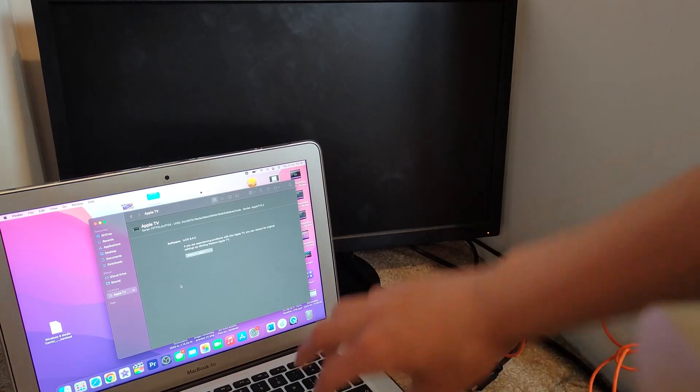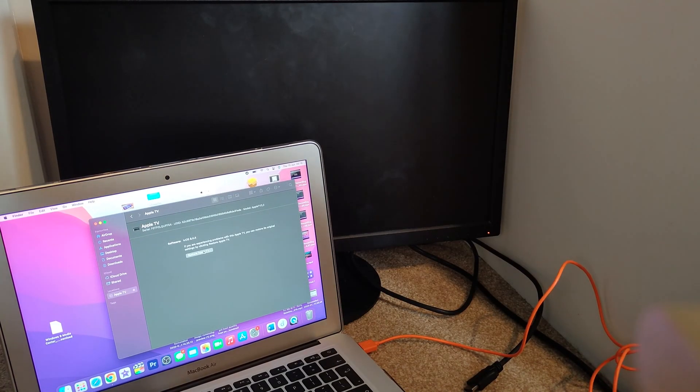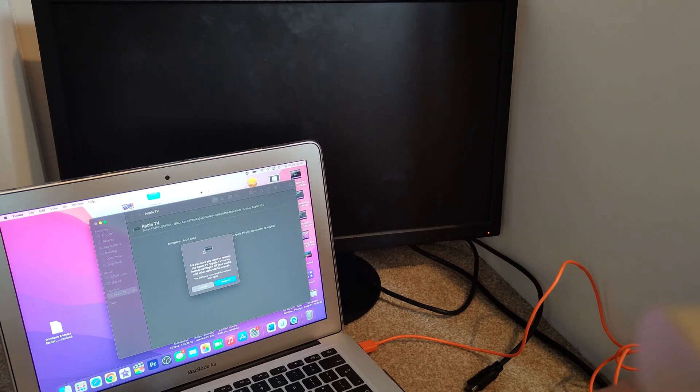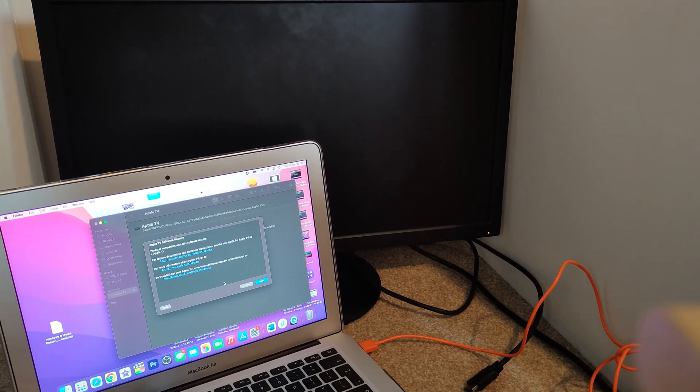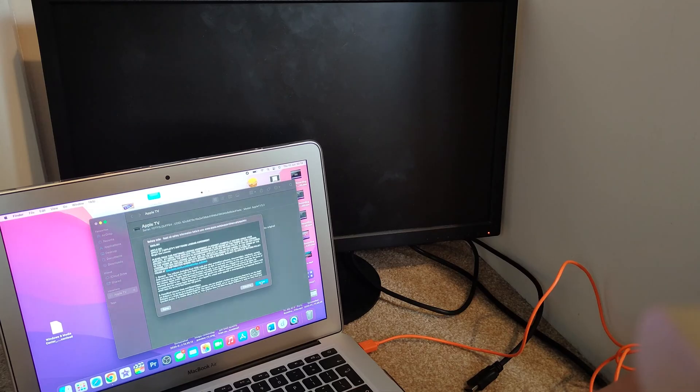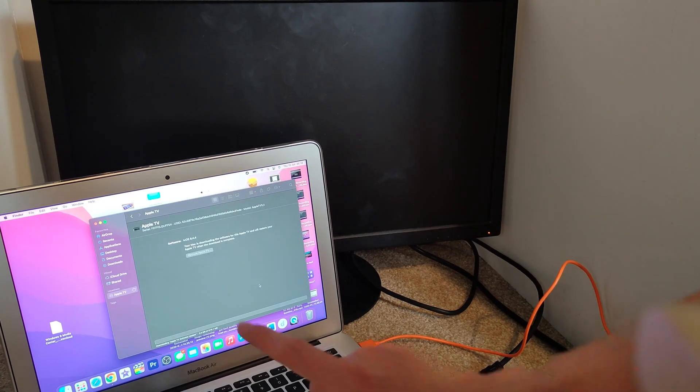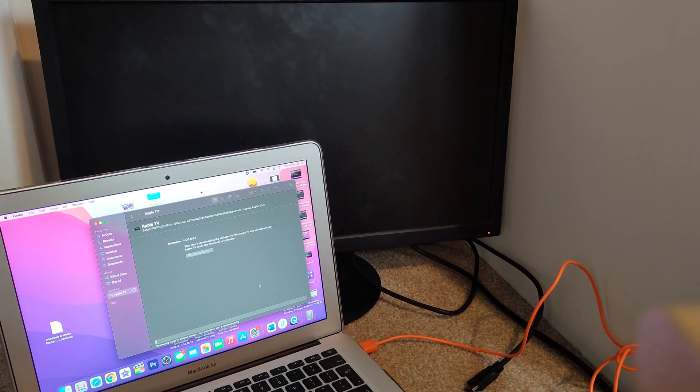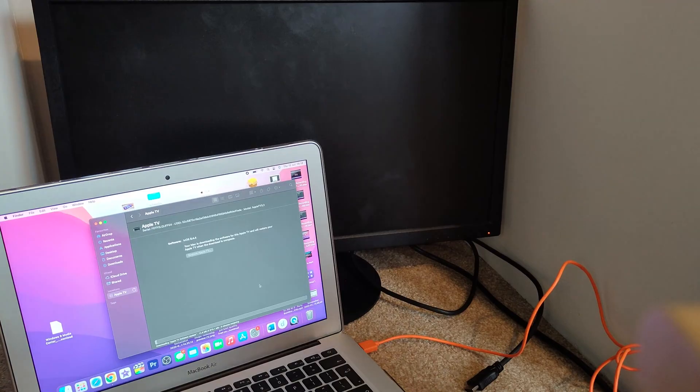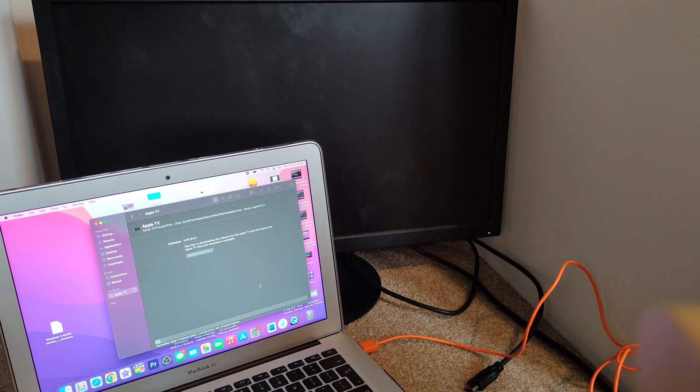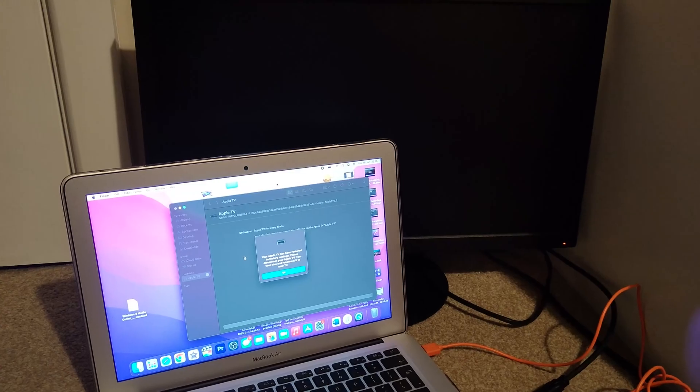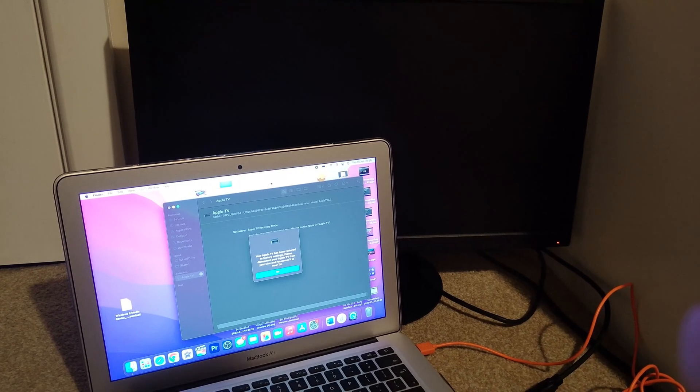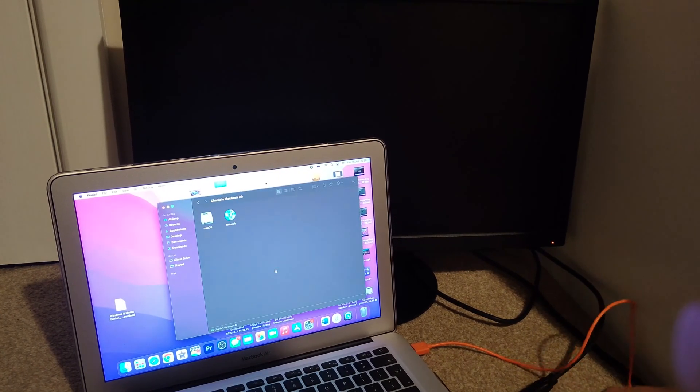And you just want to click Restore Apple TV, and then click Restore and Next, Agree. Now it will download the Apple TV software, then it will start to restore the Apple TV. And it says here it'll take about five minutes. This depends on your internet speed.